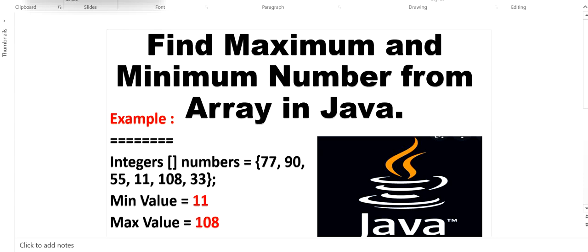Hello, welcome to this channel. Today in this video we are going to learn how to find minimum and maximum number from an array in Java. For example, we have an integer array that contains values 77, 90, 55, 11, 108, and 33. From these numbers we need to find the minimum value, which is 11, and the maximum value, which is 108.